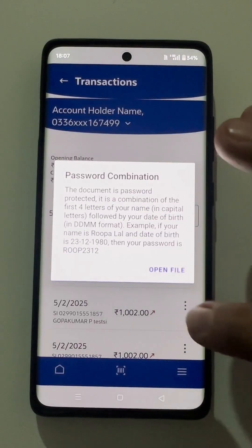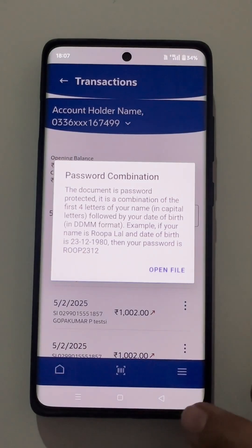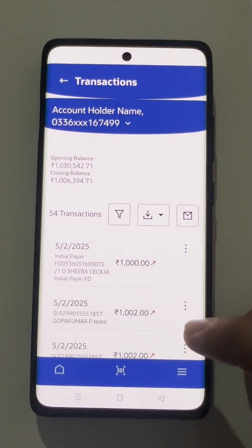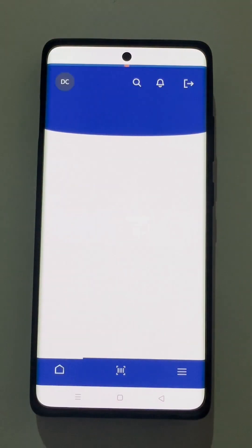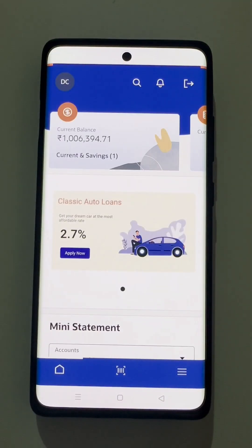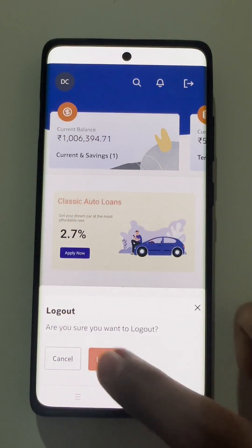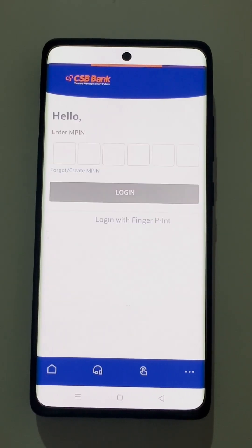Now the user goes back to the main dashboard, goes to the logout option, and logs out. The user has been logged out from the mobile banking application. That's all. Thank you.